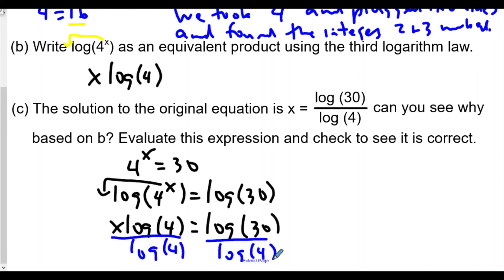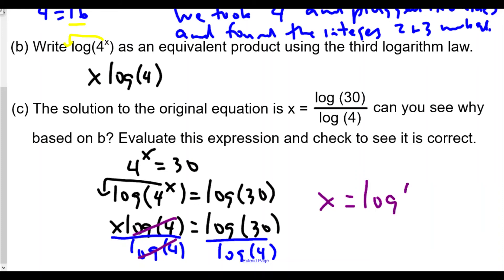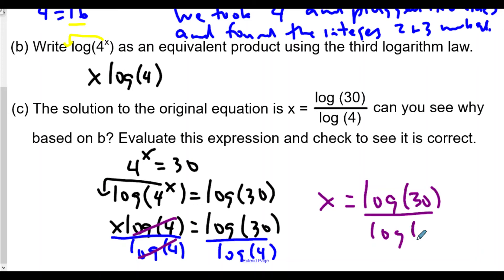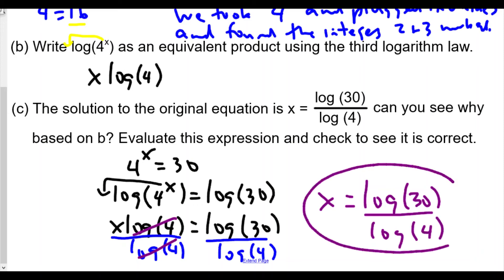Dividing both sides by log 4 — since log 4 is a real nonzero number — gives us x = log 30 over log 4, which is exactly the expression shown. This confirms the solution using base-10 logarithms.